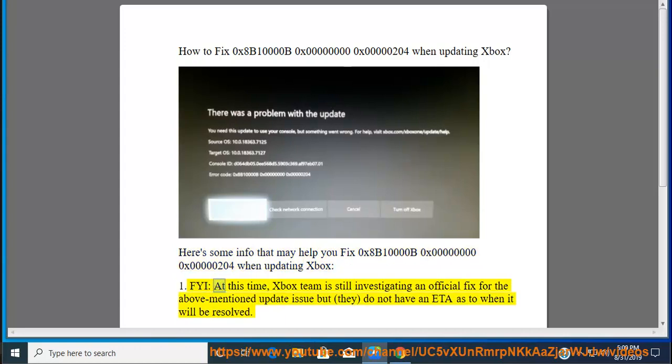FYI, at this time, the Xbox team is still investigating an official fix for the above-mentioned update issue, but they do not have an ETA as to when it will be resolved.